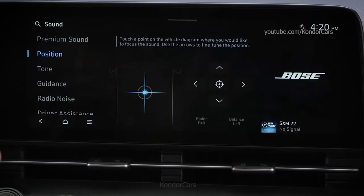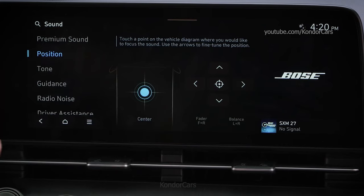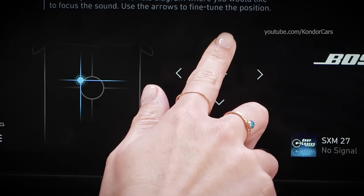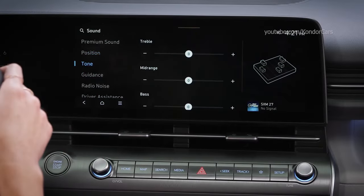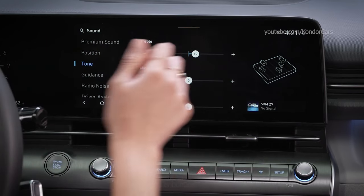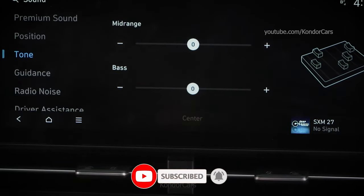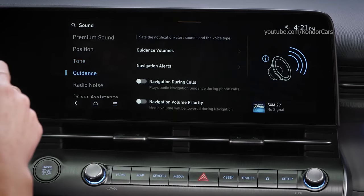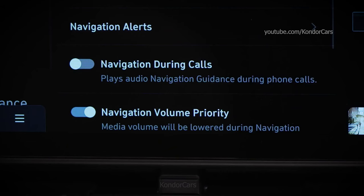Position allows you to focus sound to a specific position in the vehicle. Touching different places on the diagram will allow you to change the audio focus. To return to a central audio focus, press the target symbol. The Tone tab lets you customize the treble, mid-range, and bass settings of the audio system. Guidance has several settings you can adjust. Guidance Volumes lets you adjust how loud and often voice guidance and alerts are provided. Navigation During Calls allows guidance to be heard during a phone call. Navigation Volume Priority will lower all other media or radio audio to ensure the directions are heard clearly.